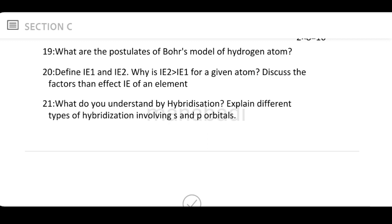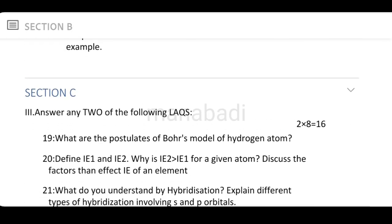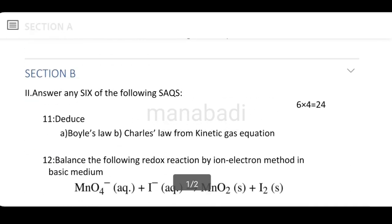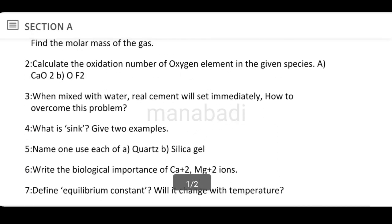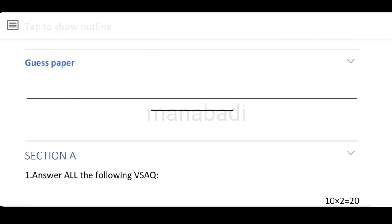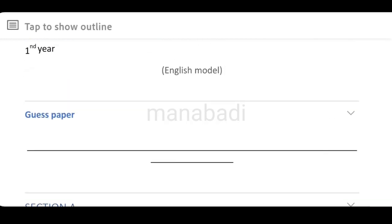What do you understand by hybridization? Explain the different types of hybridization involving S and P orbitals — this covers SP, SP², and SP³ hybridization in detail. This covers the total guest paper questions for chemistry. If you have any questions, please visit the channel and check the description.